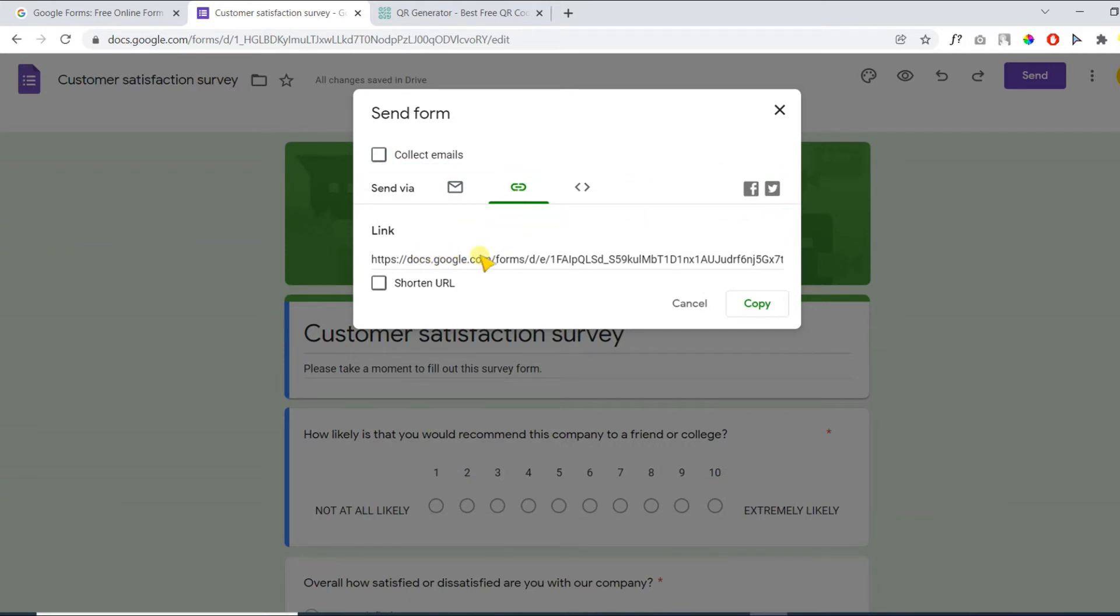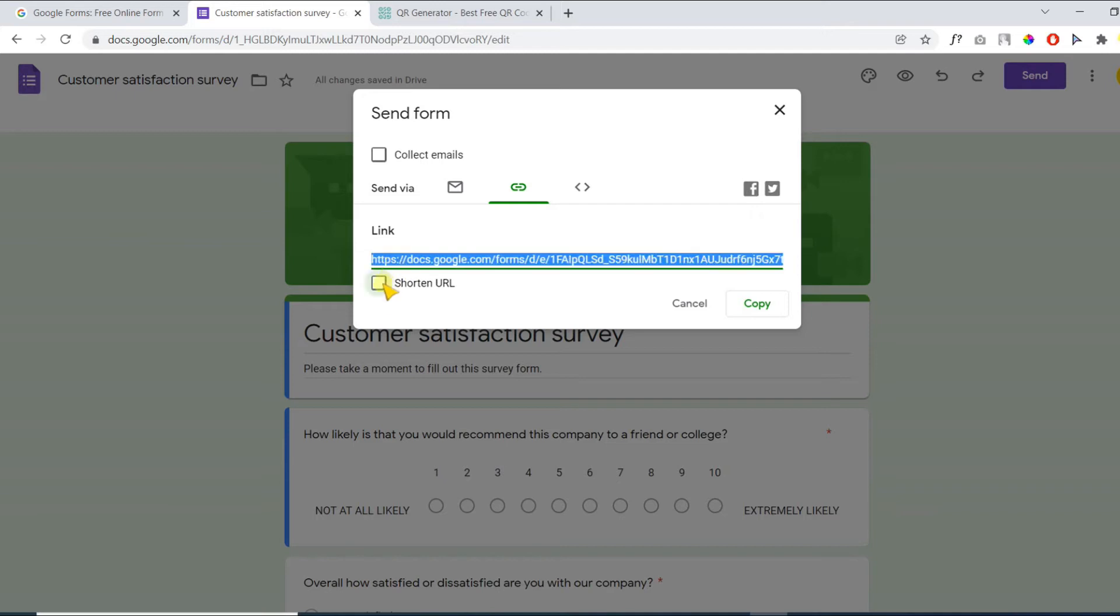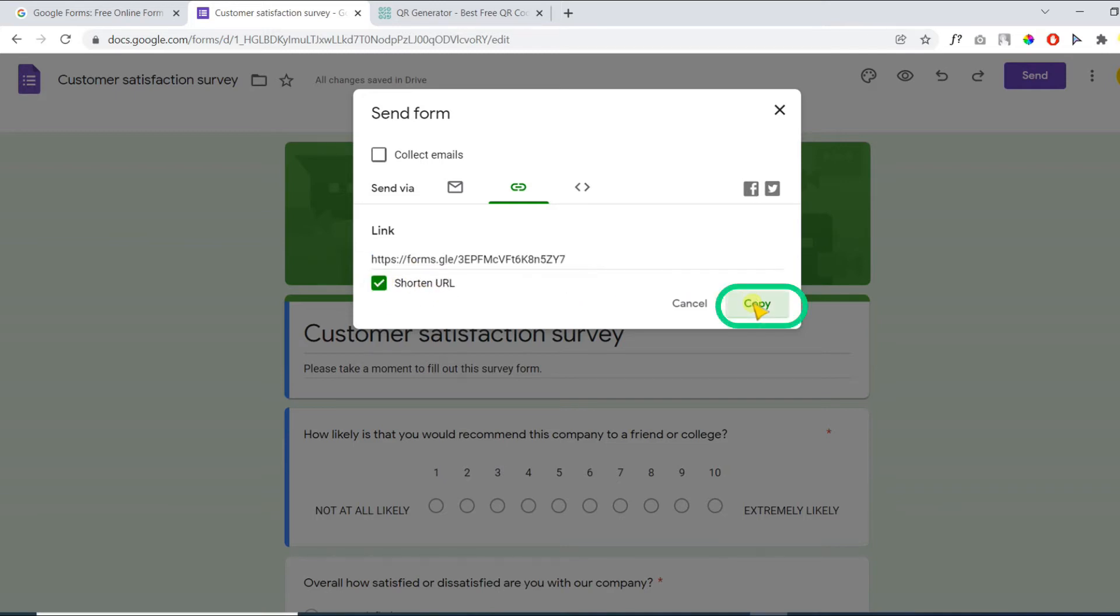You can simply copy this link or check shorten link to make a short link. Finally, click copy to copy the form link.